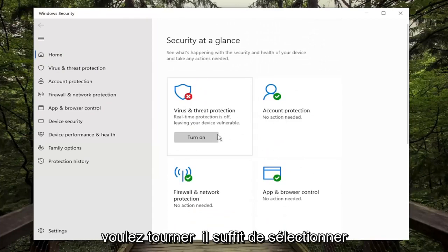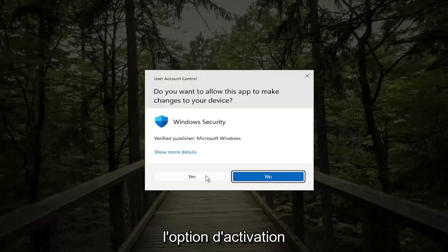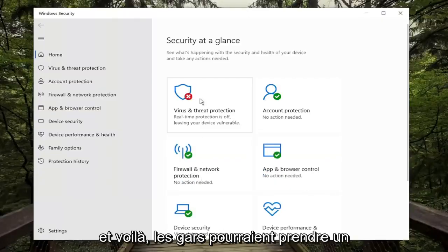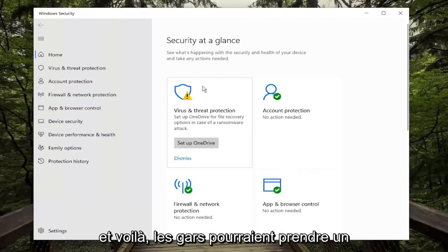And if you want to turn it back on, just select the Turn On option, and then Yes. And there you go guys, might just take a moment to turn on.